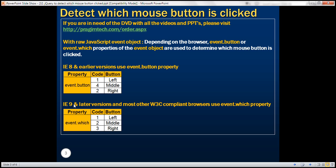With IE9 and later versions, and almost any other browser, we use the which property of the event object to determine which mouse button is clicked. This which property is going to return one of these three codes: one for left, two for middle, and three for right. So with IE9 and later versions, we use event.which.